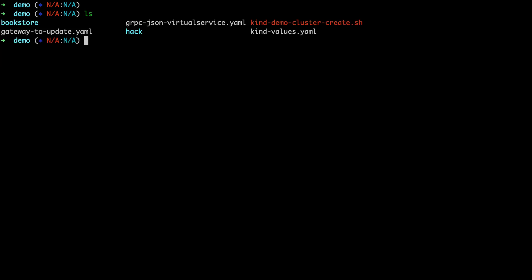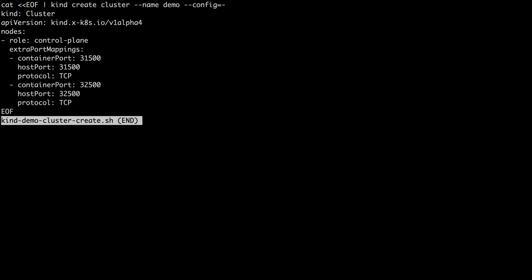So here I've got a couple files here. I've got it completely empty YAML. The first thing we're going to do is set up a kind cluster. Kind being Kubernetes and Docker, if you're not familiar.